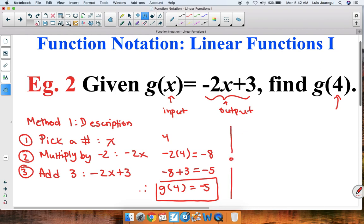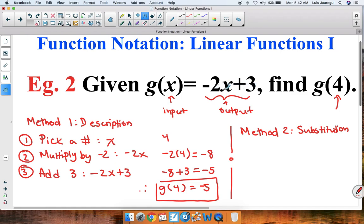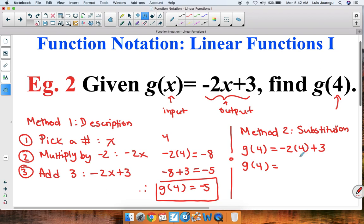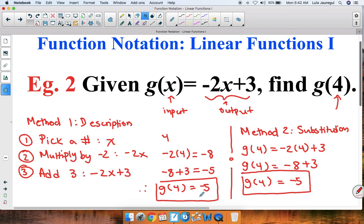Now let's use method 2, the substitution method. We take our given input of 4 and substitute it into the expression wherever we see an x. So g of 4 is equal to negative 2 times 4 plus 3. Using the order of operations: negative 2 times 4 is negative 8, plus 3 gives negative 5. So g of 4 is equal to negative 5. Regardless of which method we use, we get g of 4 is equal to negative 5.